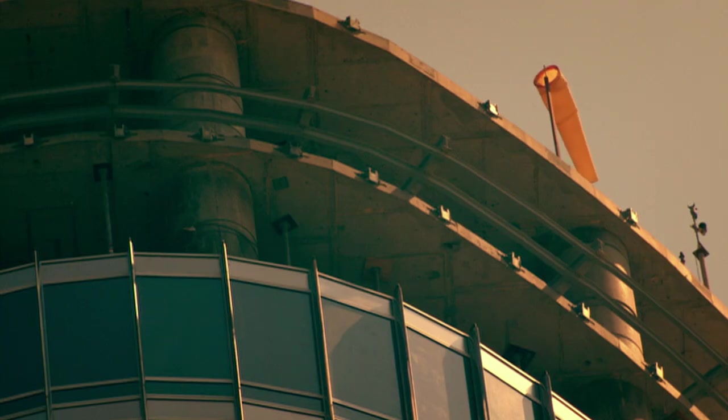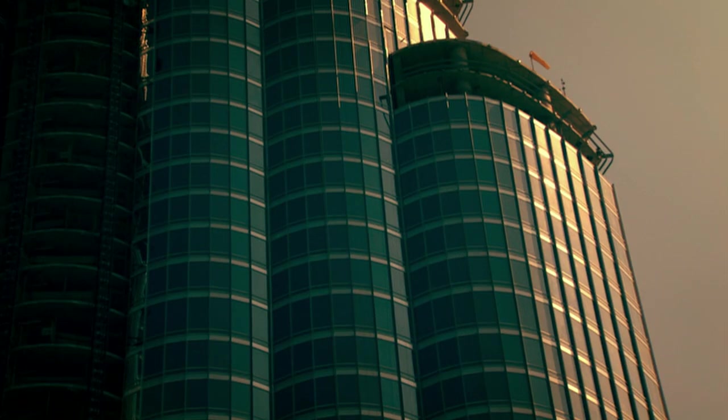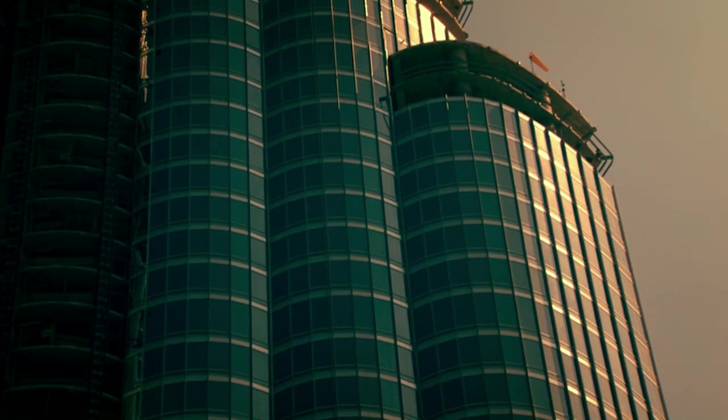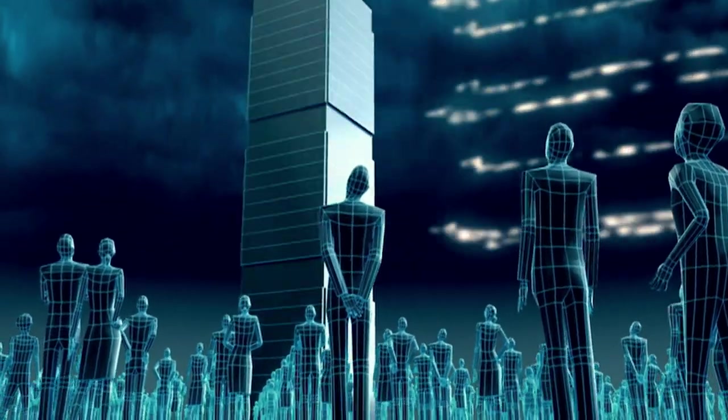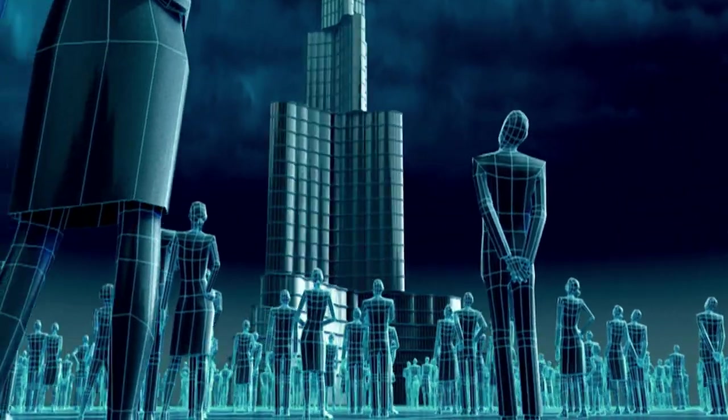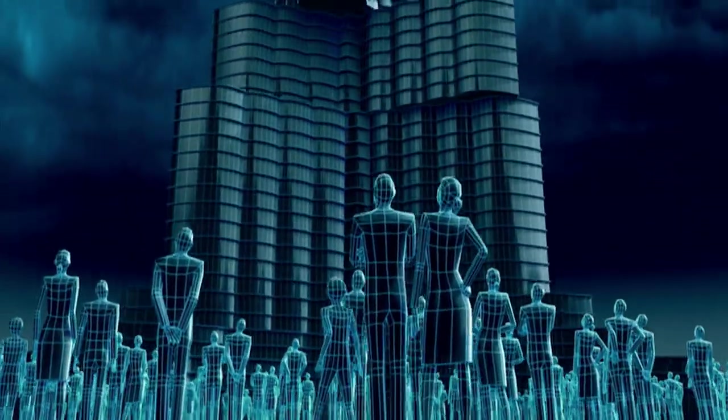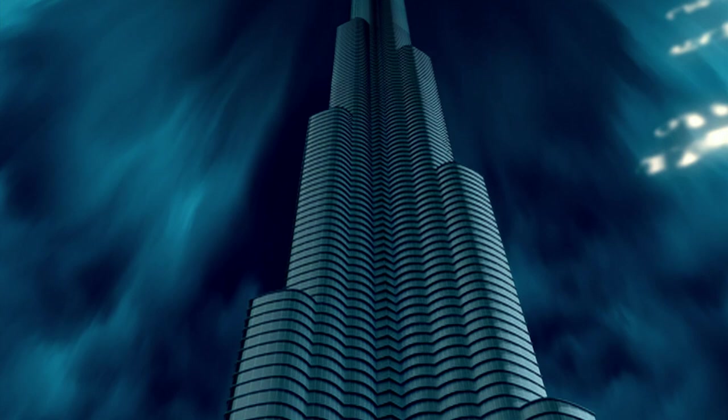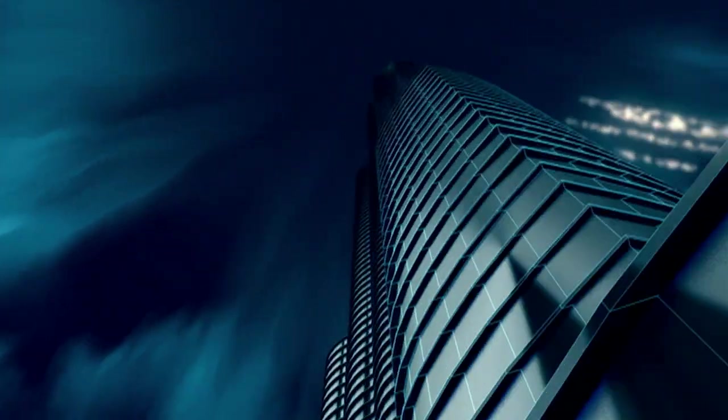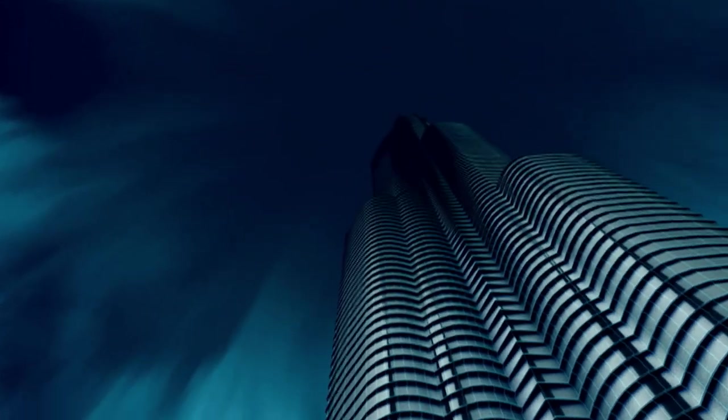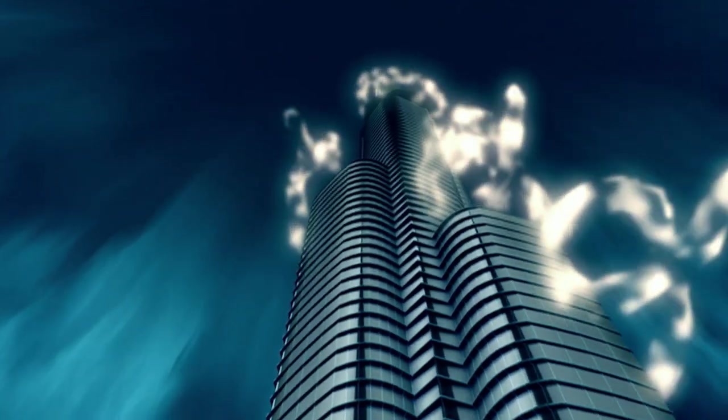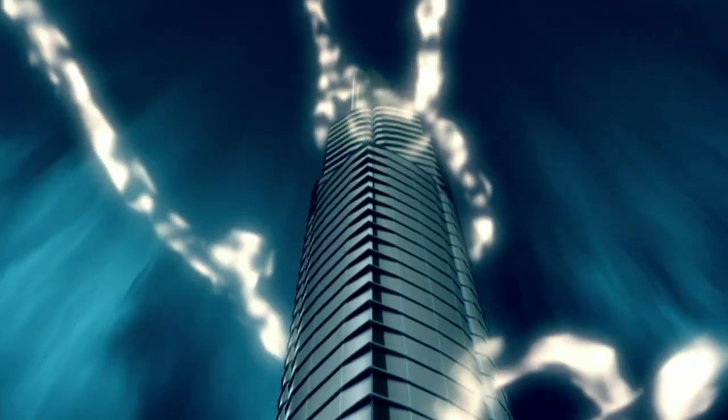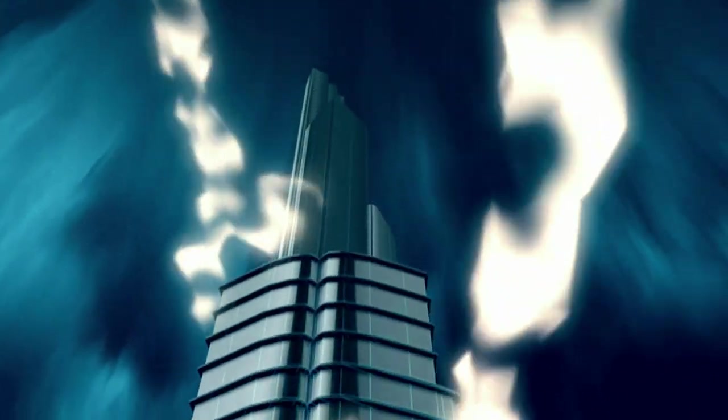So on the Burj Dubai, rather than fight the wind, Bill and the design team decide to deceive it. They don't make the tower flat and rectangular, but give the Burj Dubai a more unpredictable shape. Each section of the tower is designed to deflect the wind in a different way. This disrupts the power of the vortices and breaks the hold of the wind on the building.